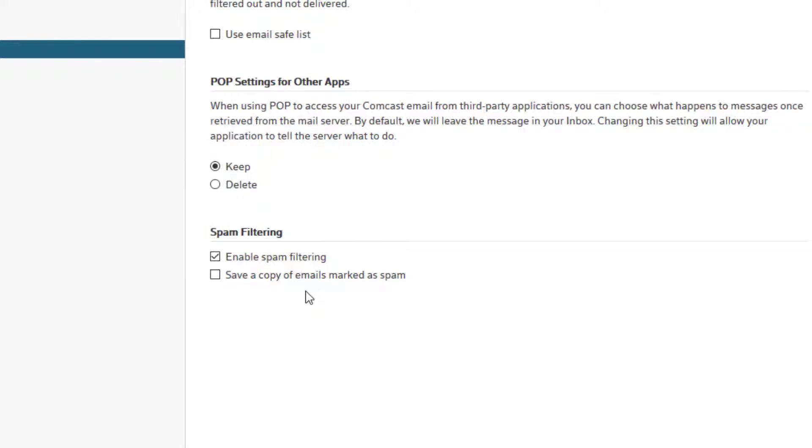We don't want that. We want to choose what's spam and what's not. So you're going to click save a copy.